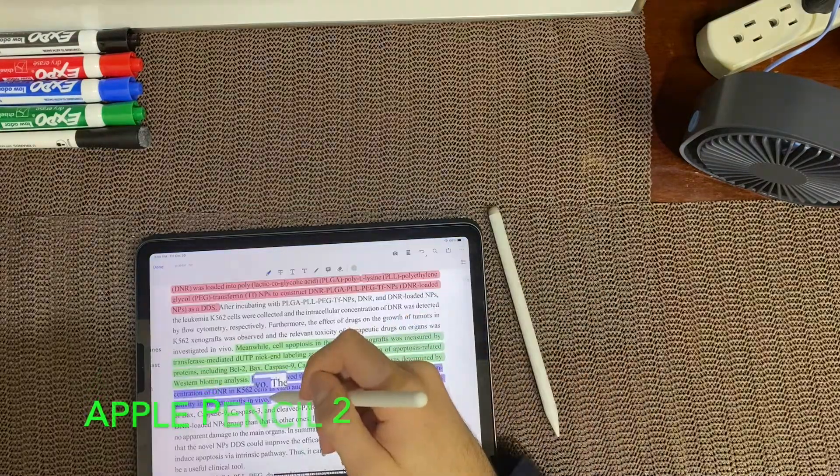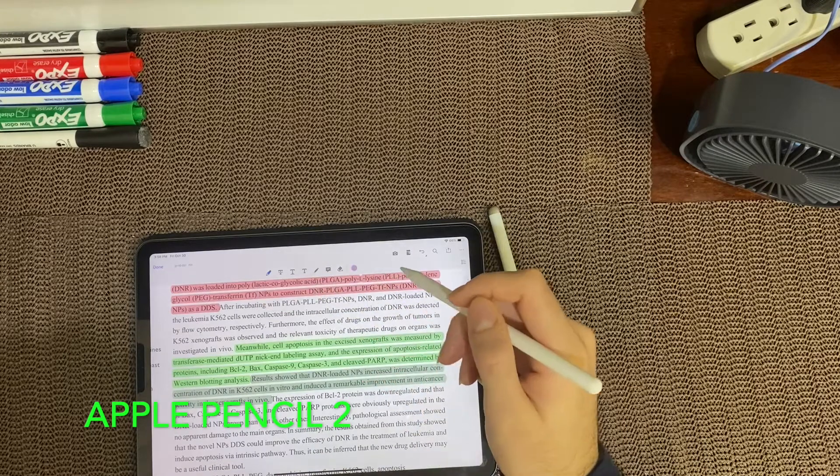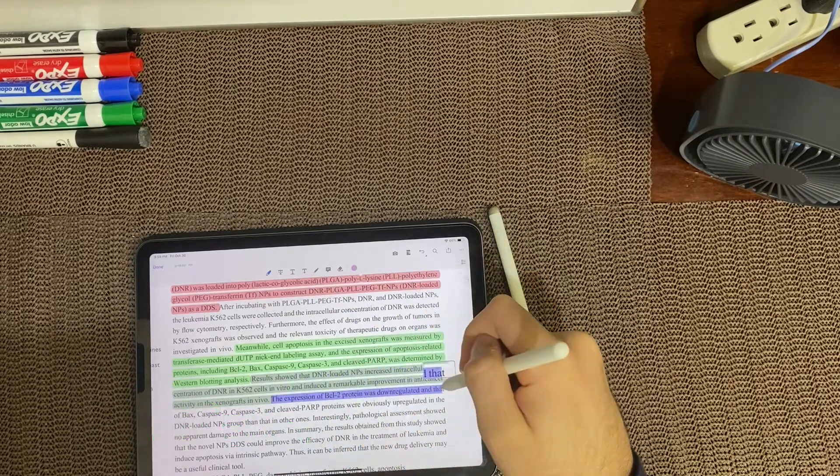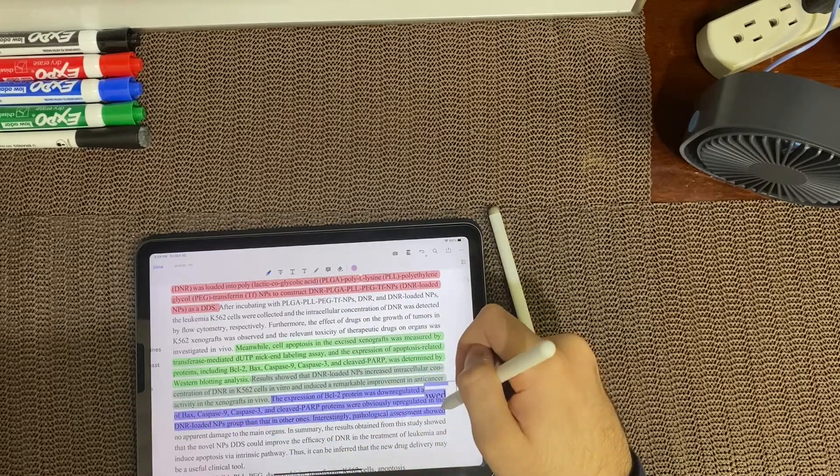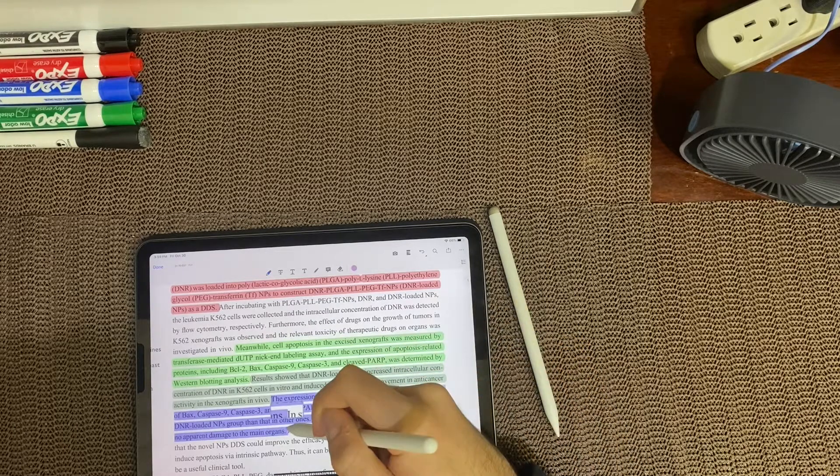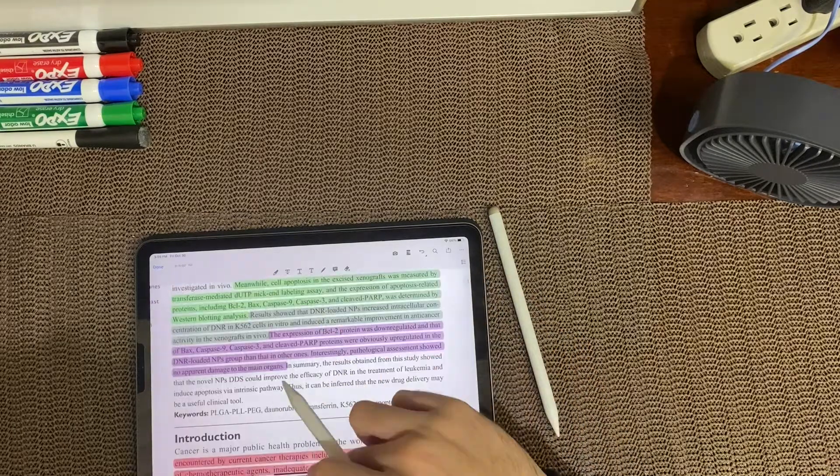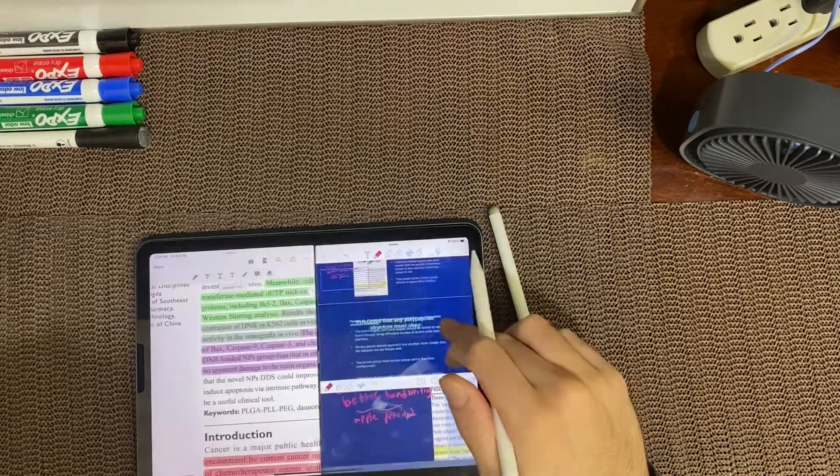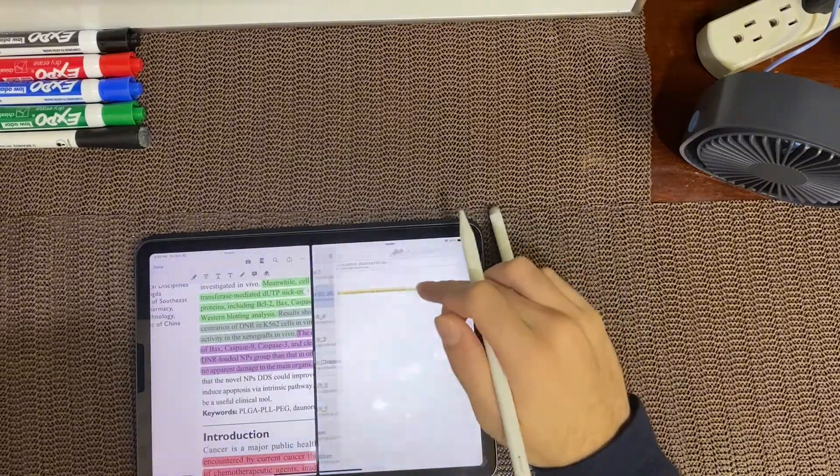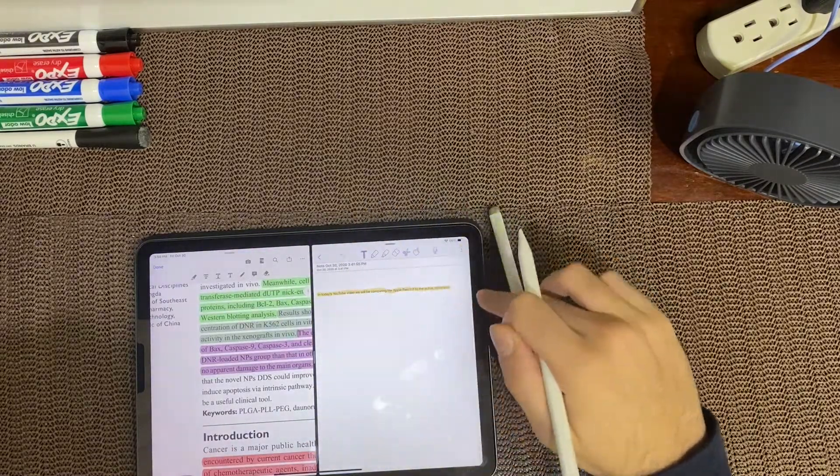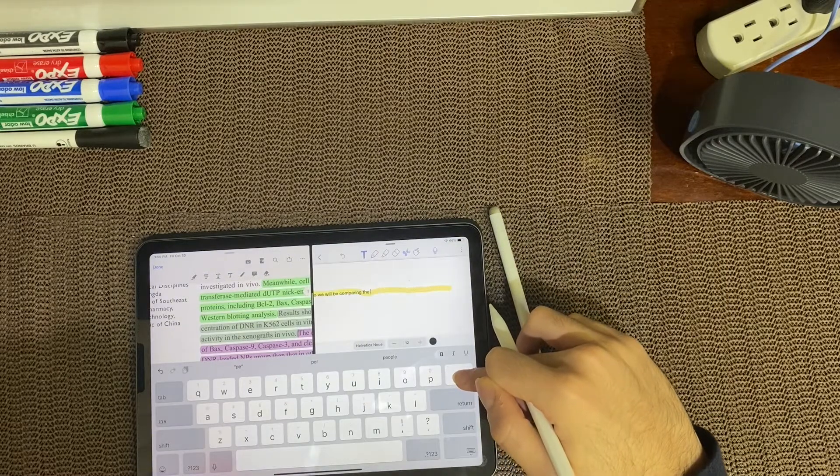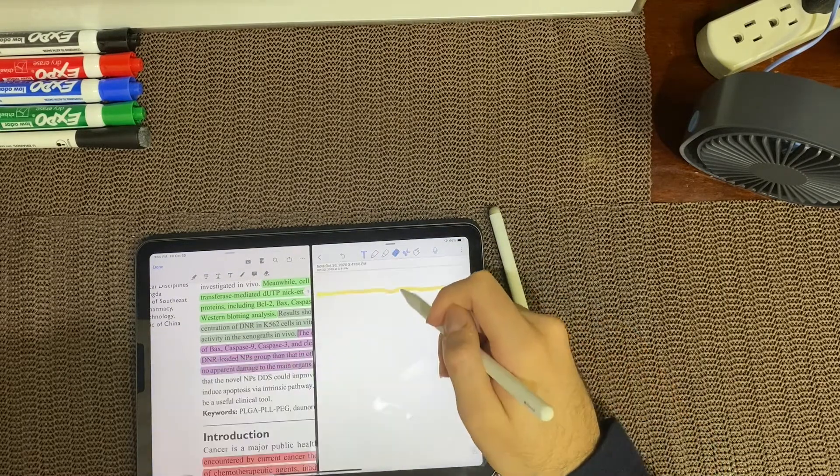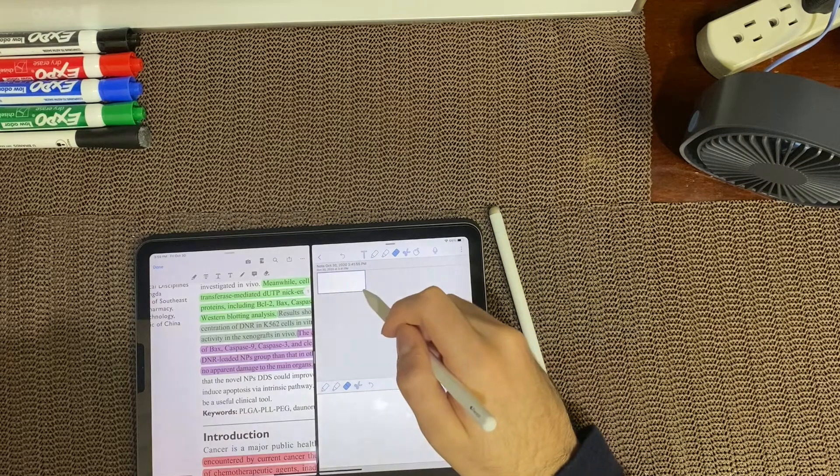I began using the Apple Pencil 2 to take notes and highlight research papers and it felt really good as well. The one thing this pen has is the double tap feature, where you can switch between writing and erasing by double tapping on the pencil. I personally did not like this feature since when I adjust my fingers when writing, I accidentally enable eraser, which causes me to erase what I already started.